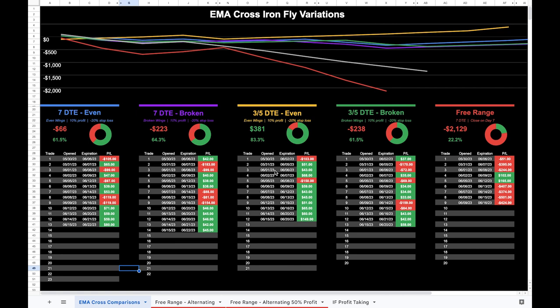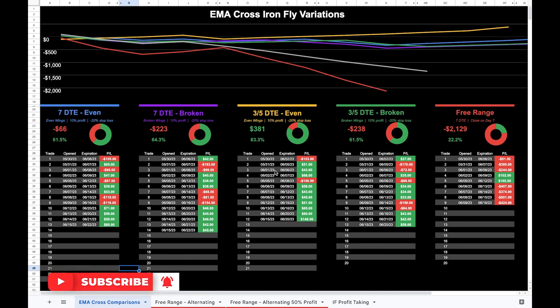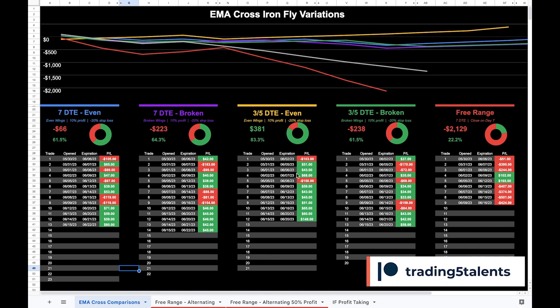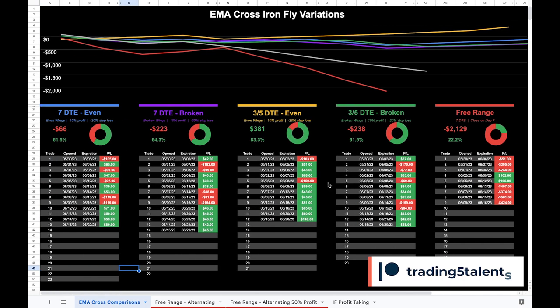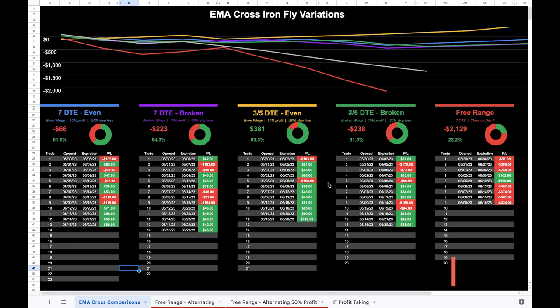I'm entering every day and then exiting at 10% profit or a 20% stop loss. So I am taking smaller profits, and I think that it has been helpful across the board, because you can see even in the same range, I'm not losing as much as the free range. Even in the same range, I'm not losing as much as the 10 DTE. I'm just taking those profits a lot sooner, so I'm not in the trade as long. The other thing I'm noticing is that the trend seems to work, but not when it's a broken wing.